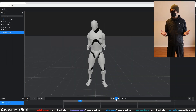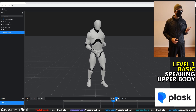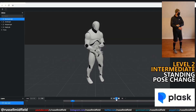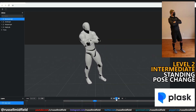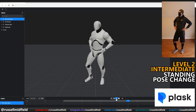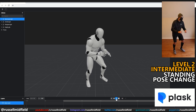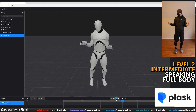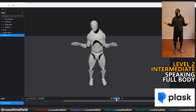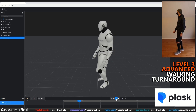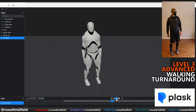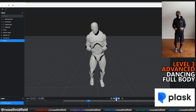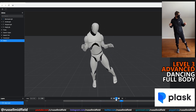The first program we'll take a look at is Plask. Level 1, basic — speaking with just the upper body. Not bad at all. Picks up all of the movements with minimal foot sliding. Level 2, intermediate — changing poses while standing. Again, not bad at all. Picking up all the moves and the feet aren't moving too much. Speaking with the full body — very good again. All moves reflected without too much movement in the feet. Great tracking on the subtle head movements as well. Level 3, advanced — walking with a turnaround. The model looks like it's sliding around a bit, almost like he's on ice, but not bad yet again. Dancing — very nice, no major complaints. Picking up the good dynamic movements of the hand.